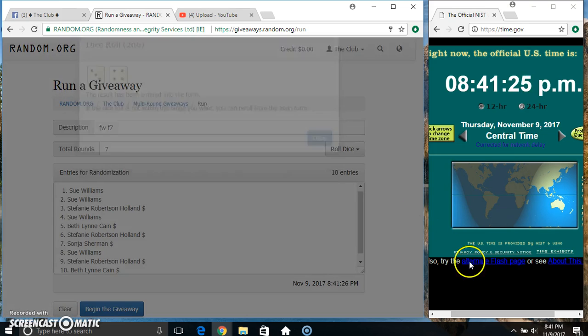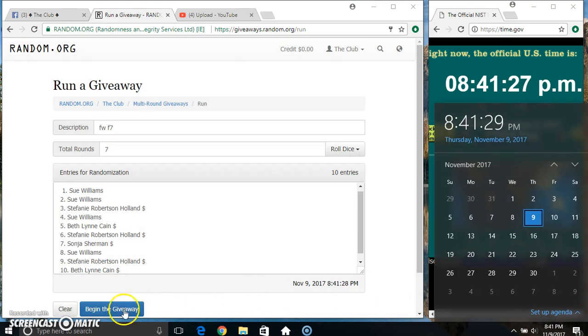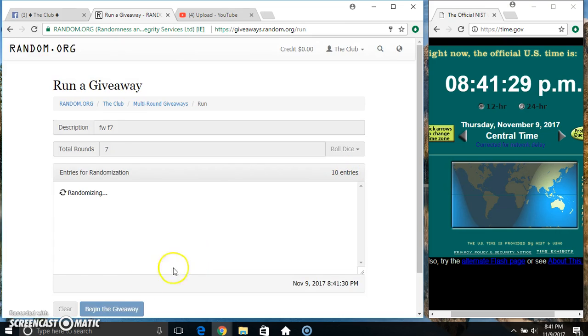We got a seven. 8:41, seven times. Ten on the list.